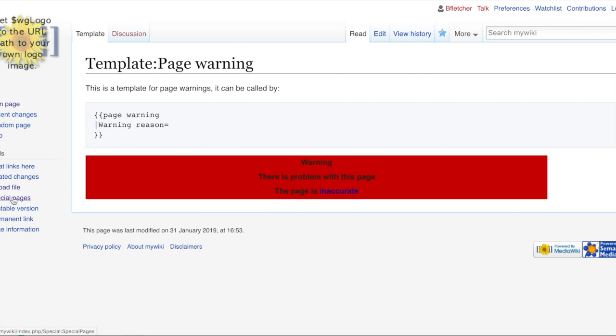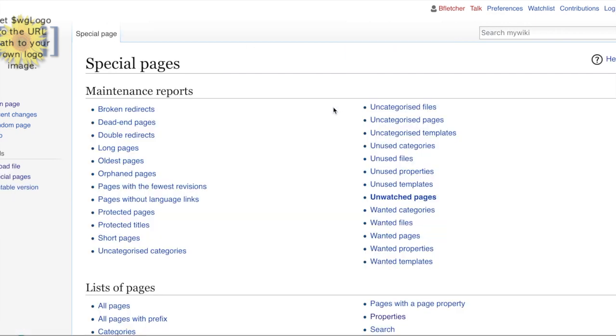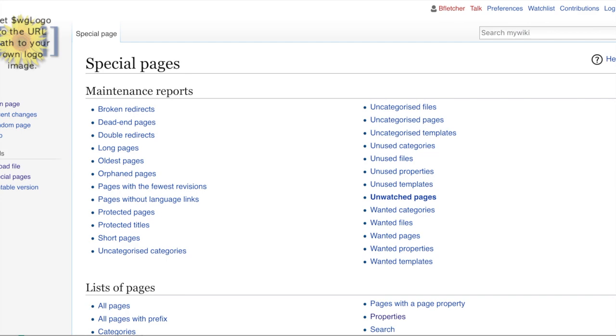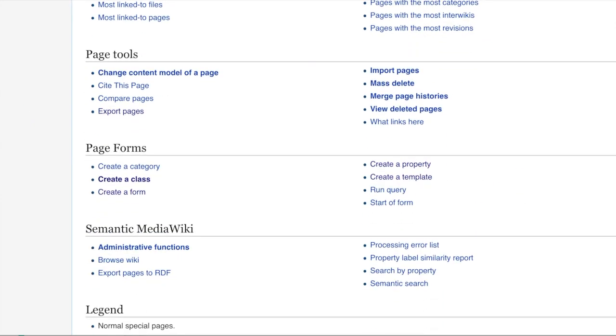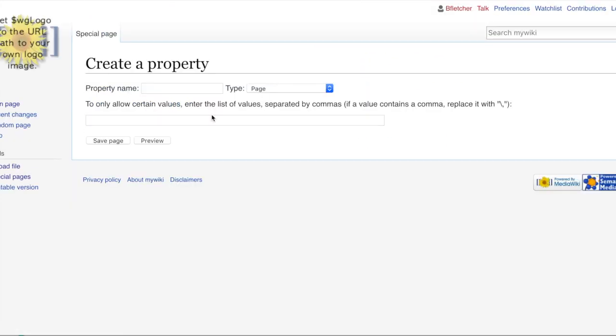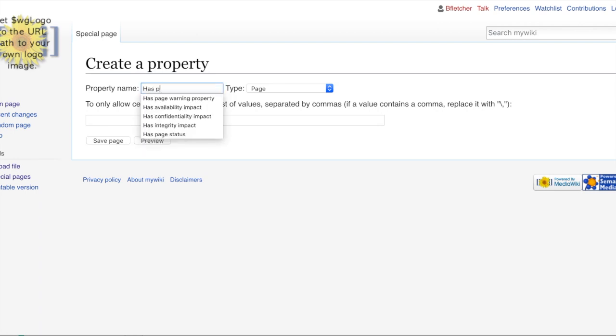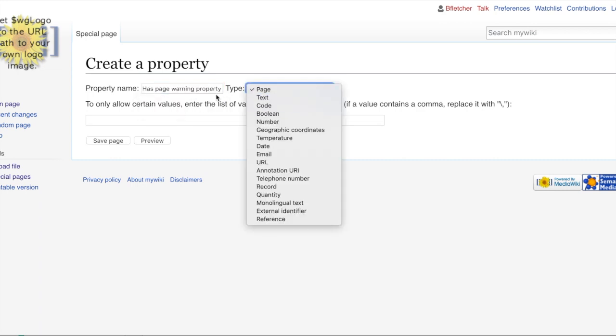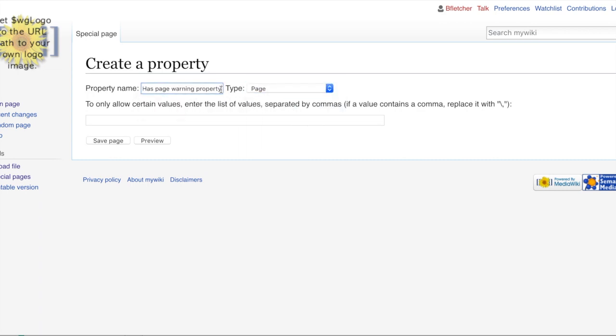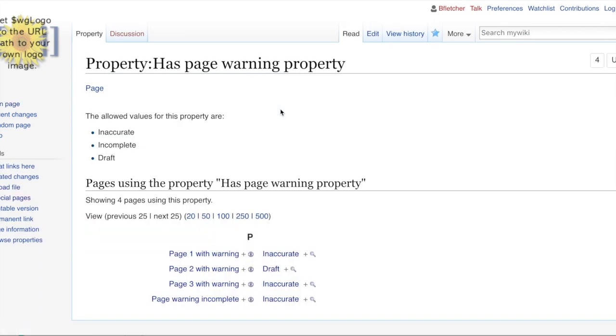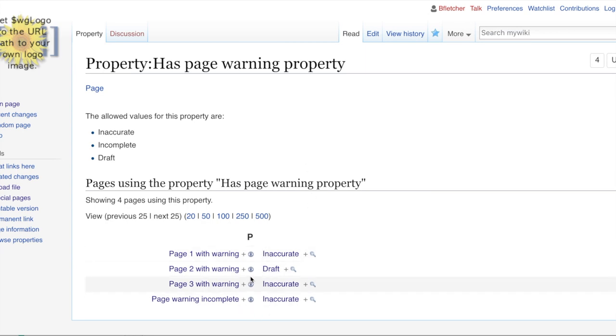So if I go to special page, go down to create property. Has page warning property. Would you look at that? I've already created it. Let's just make sure. Have I already limited the values? This would be even better. So I've just typed in property colon has page warning property. And as you can see, there's already been limited to these values that I talked about before.